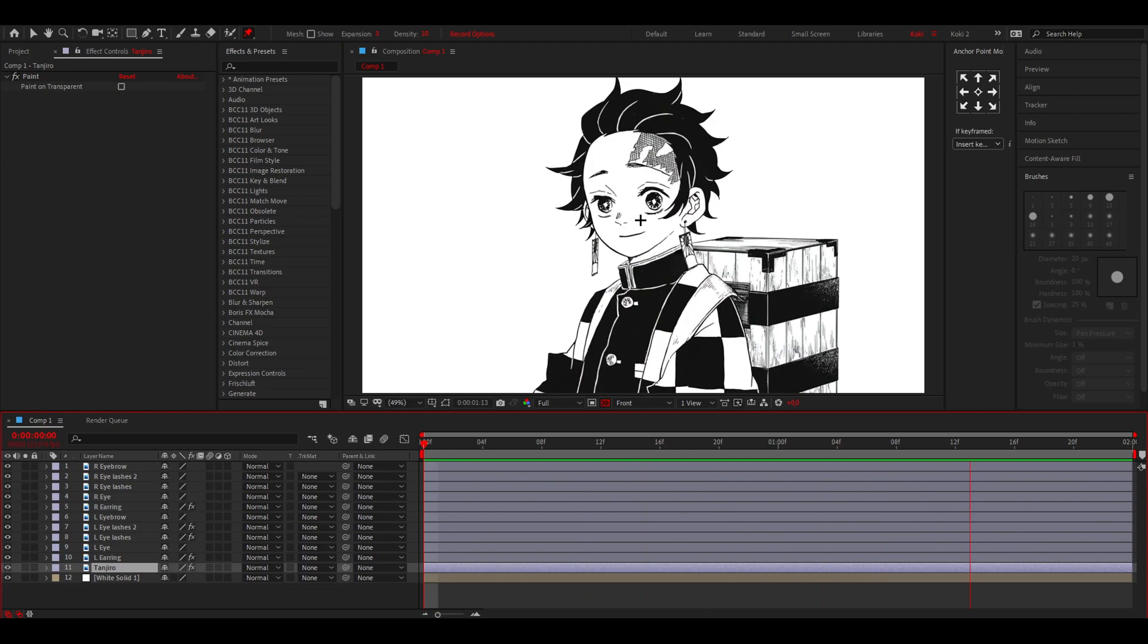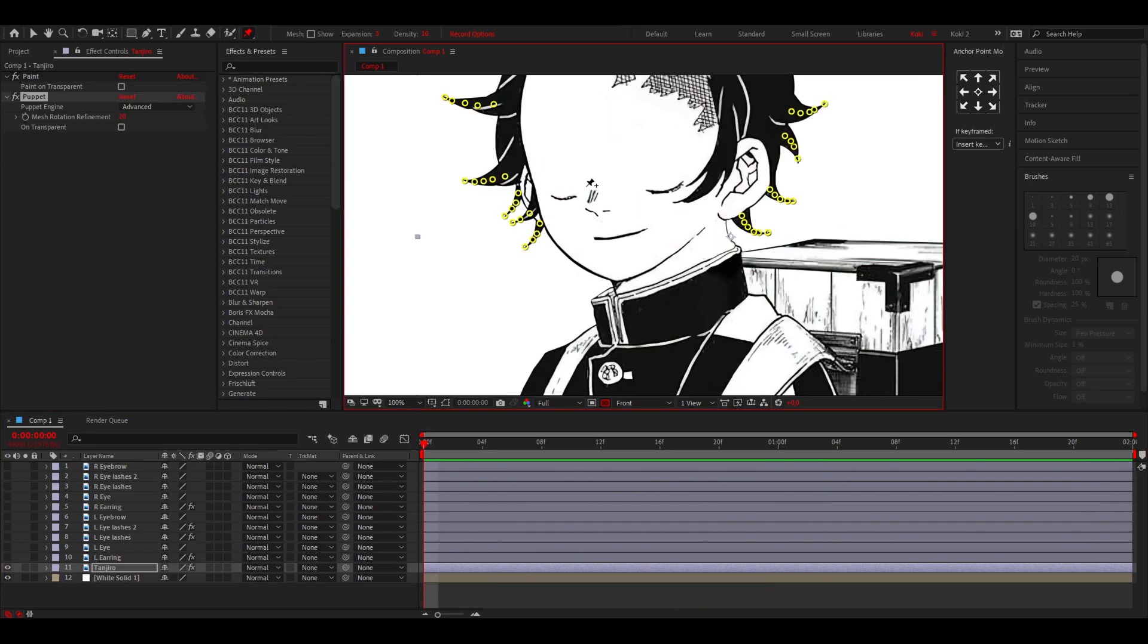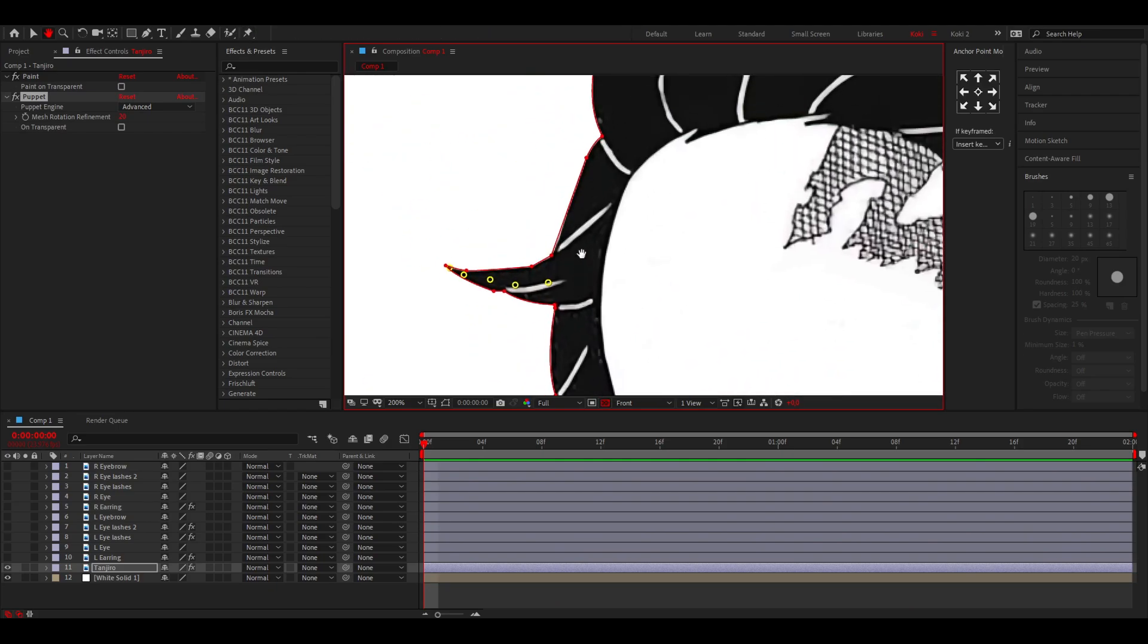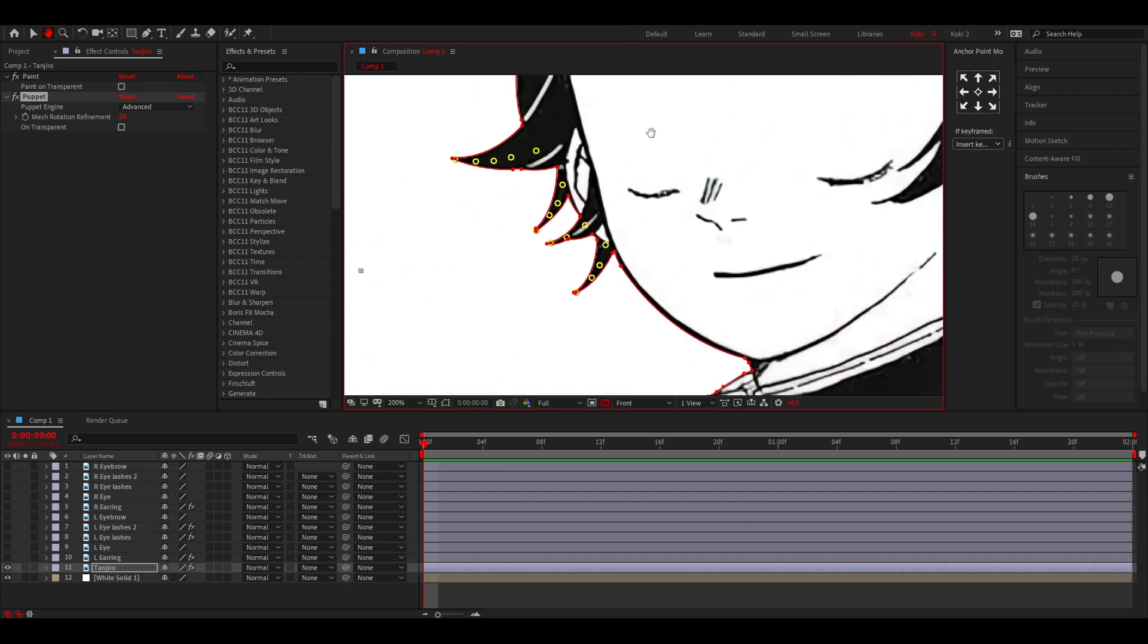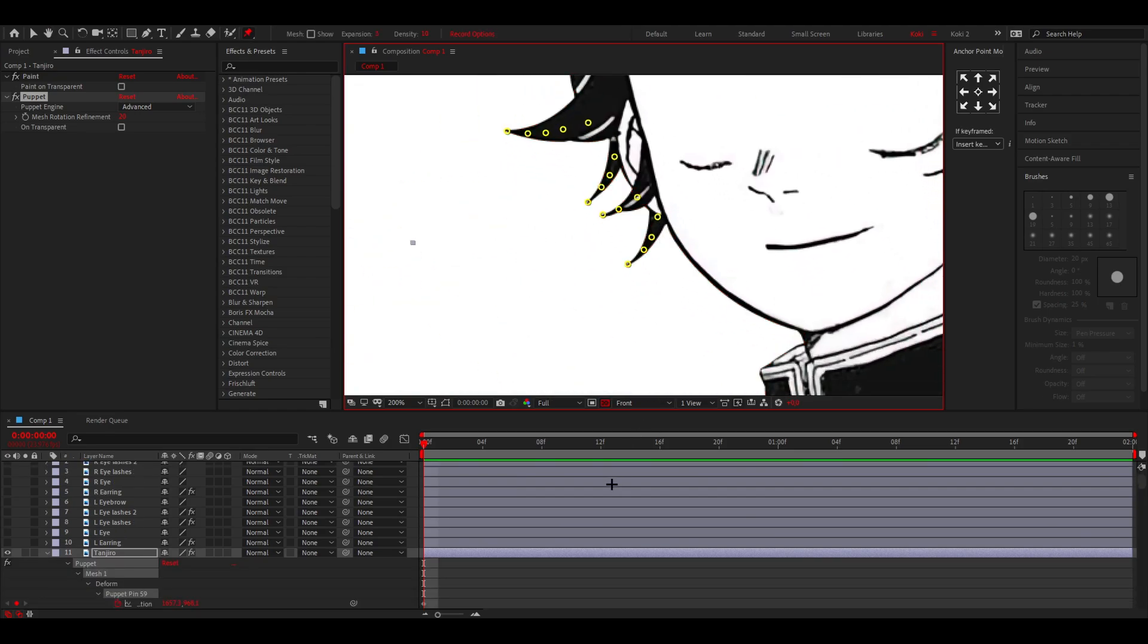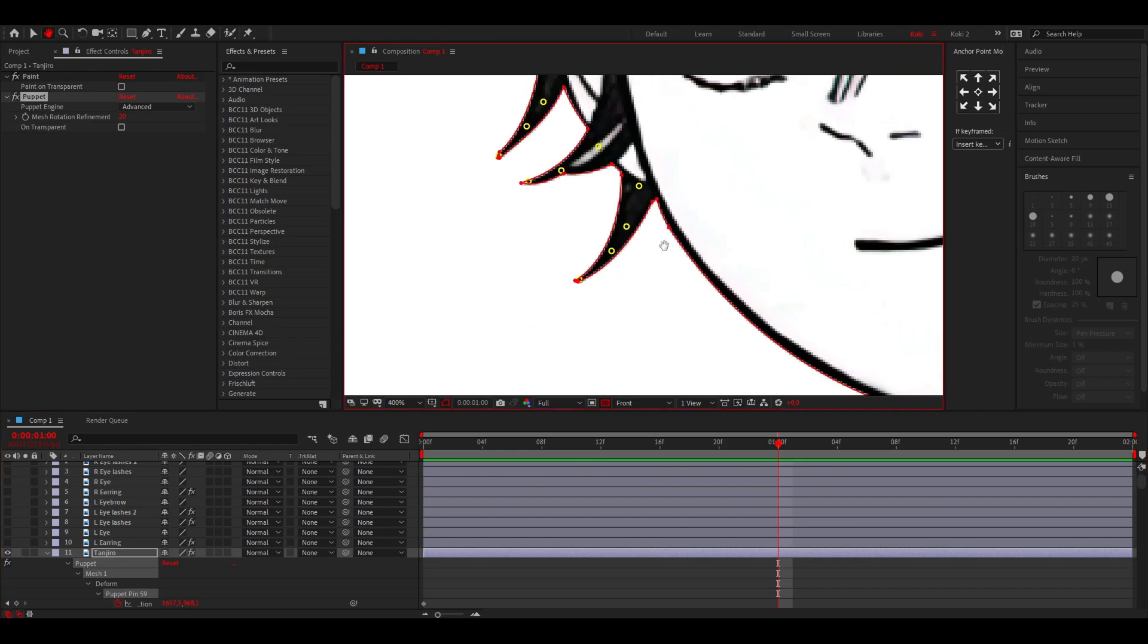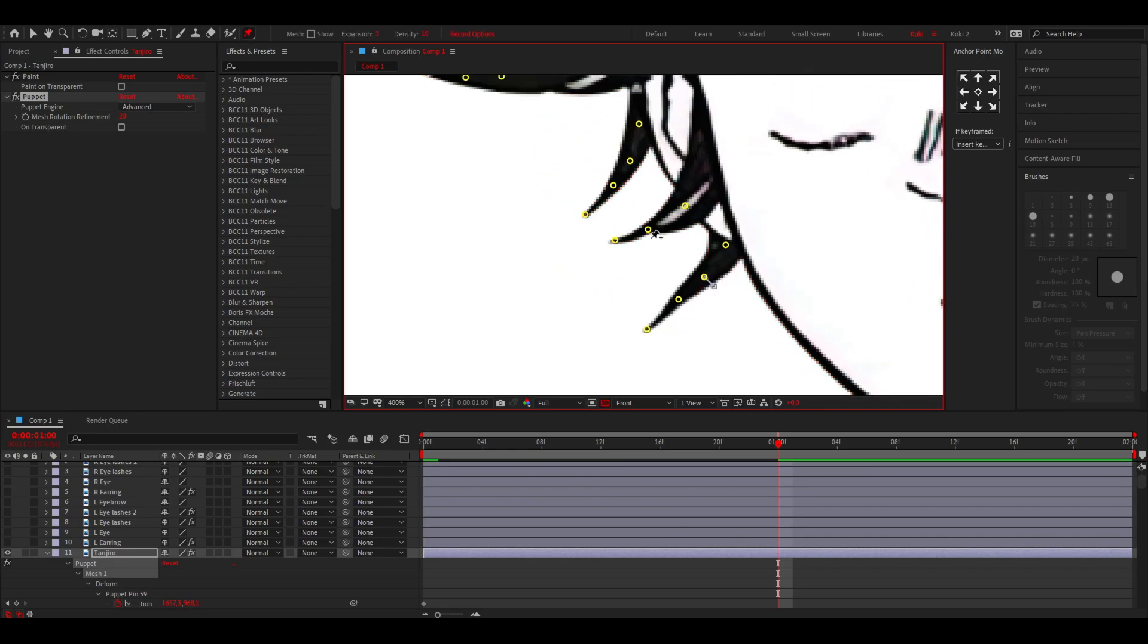You want to keyframe it, then you have this going on. Now we have the hair left. You want to place points all over the hair like this because we're going to animate that. Press U on your keyboard, go to one second, and start changing this. Drag this one up.